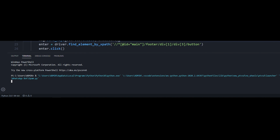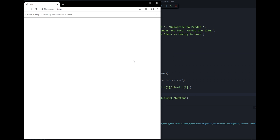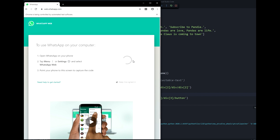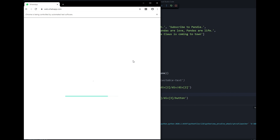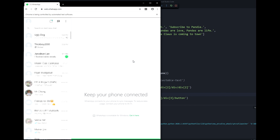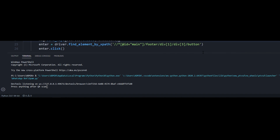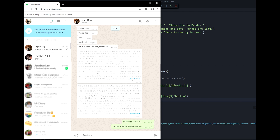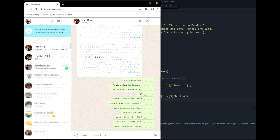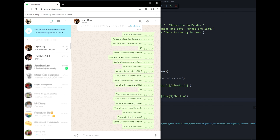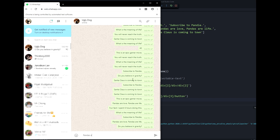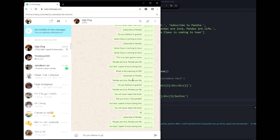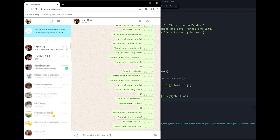Once you run it, your WhatsApp web opens and you scan it with your phone. I'm scanning it now — okay, I just scanned it. Before the spamming starts, go back and press anything after the QR scan prompt. You just press something and boom, it works. Now as you can see, I'm spamming 'Ugly Dog' with all my messages.